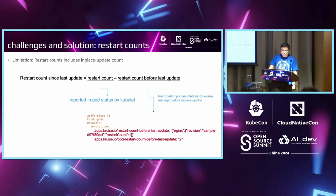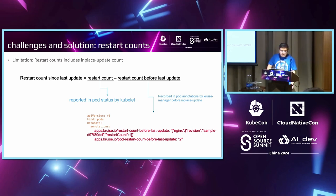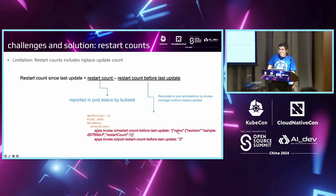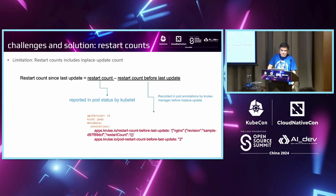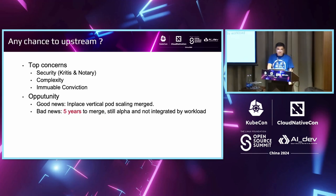The third challenge is that the restart count—if we perform in-place update, it's distorted. The restart count will also include the in-place update count. You can't use the restart count as an indicator of container health. Our solution is that we can record the restart count before previous in-place update. When performing in-place update, we will record that before this update, how many times the container already restarted.